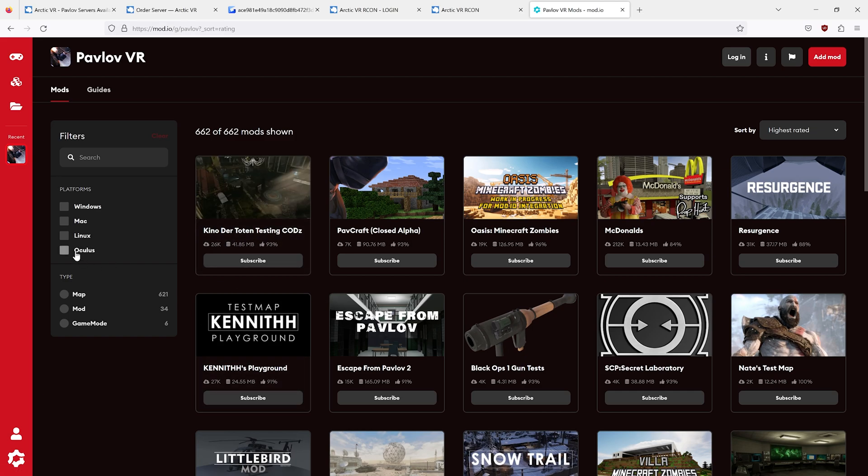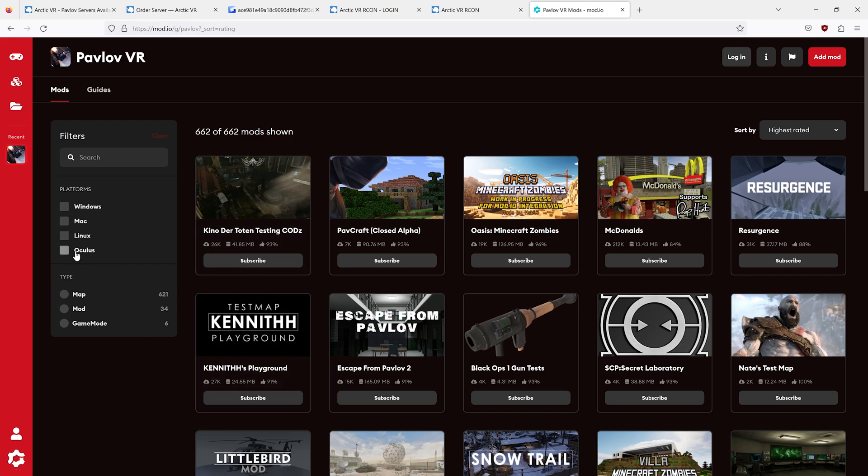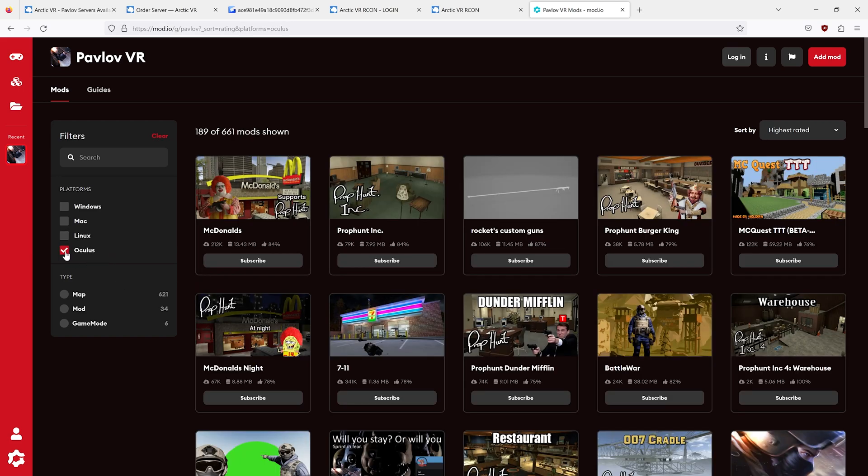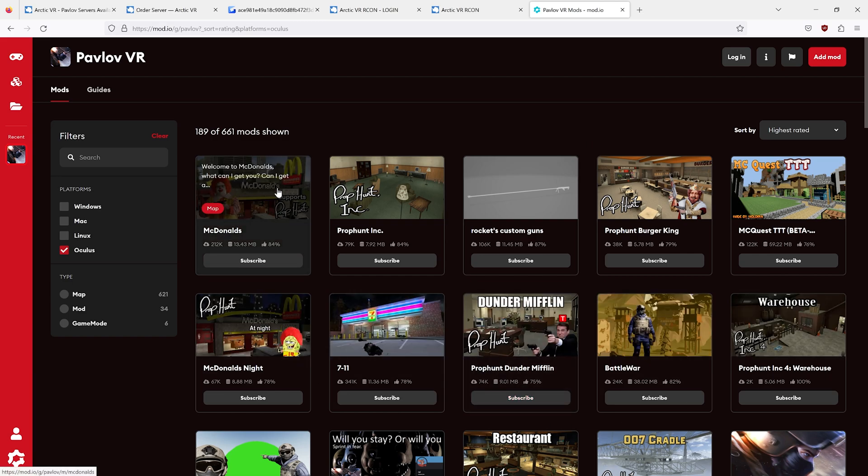For example, the Kino COD-Z testing map is not available on Quest. That's a PC-only map. Make sure Oculus is selected. Find the map you want.